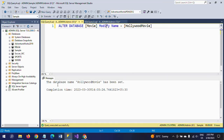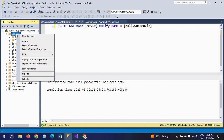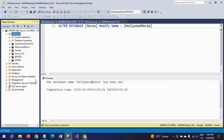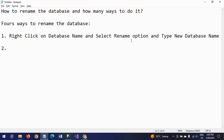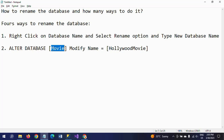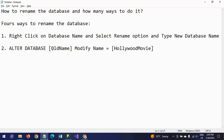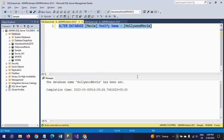After executing the ALTER command, the database name 'Hollywood movie' has been set. If you go and refresh your database, you will get the name Hollywood movie. This is the second method: ALTER DATABASE [old name] MODIFY NAME = [new name].